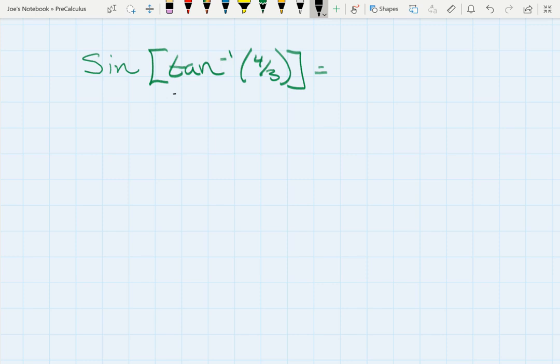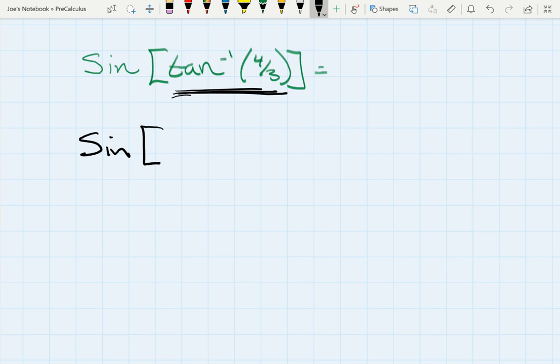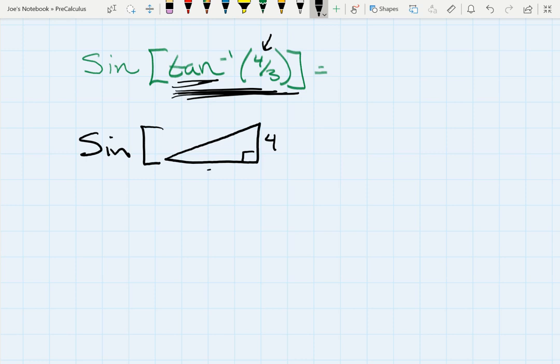One more type of problem: sine of tangent inverse of 4/3. Tangent inverse gives us an angle, so we need the sine of that angle. Tangent means opposite over adjacent, so tangent = 4/3 means opposite is 4 and adjacent is 3. We don't know the exact angle, but we know it's in a right triangle, so by the Pythagorean theorem the hypotenuse is 5. Sine is opposite over hypotenuse, so the answer is 4/5.